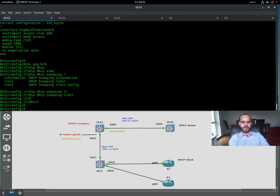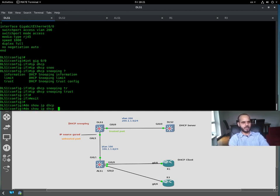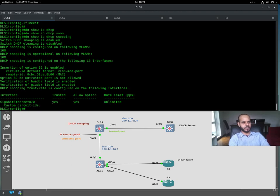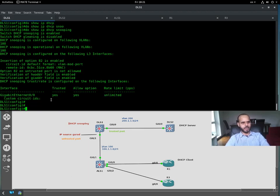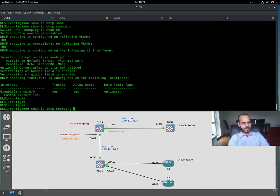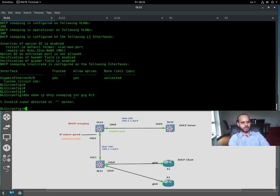The rest of the ports will be denied. If we 'show ip dhcp snooping', we can see the trusted port is gigabit zero/zero, and the rest will be untrusted.